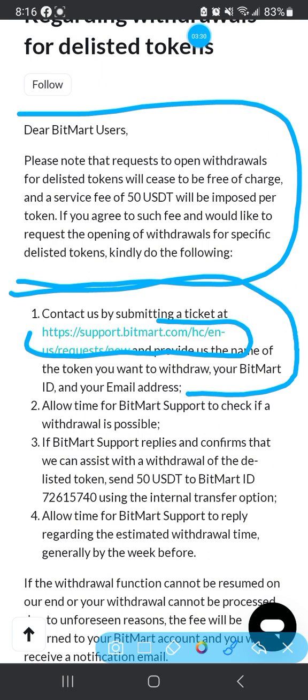If BitMart support replies and confirms they can assist you, you send a withdrawal of the delisted tokens - send 50 USDT to BitMart using the internal transfer option. So if they reply back to you, you send them the 50 and you get your tokens. Then allow time for BitMart support to reply regarding the estimated withdrawal time - generally about a week or so.